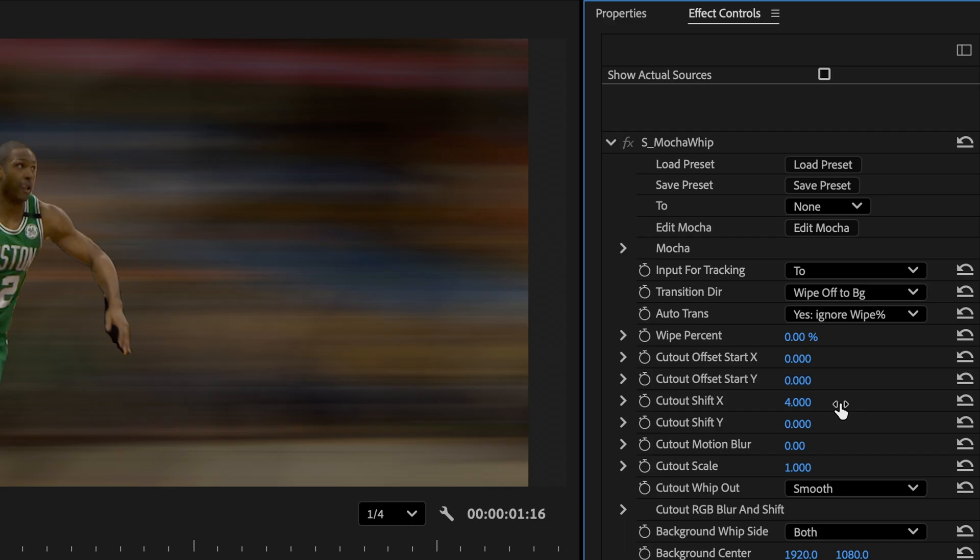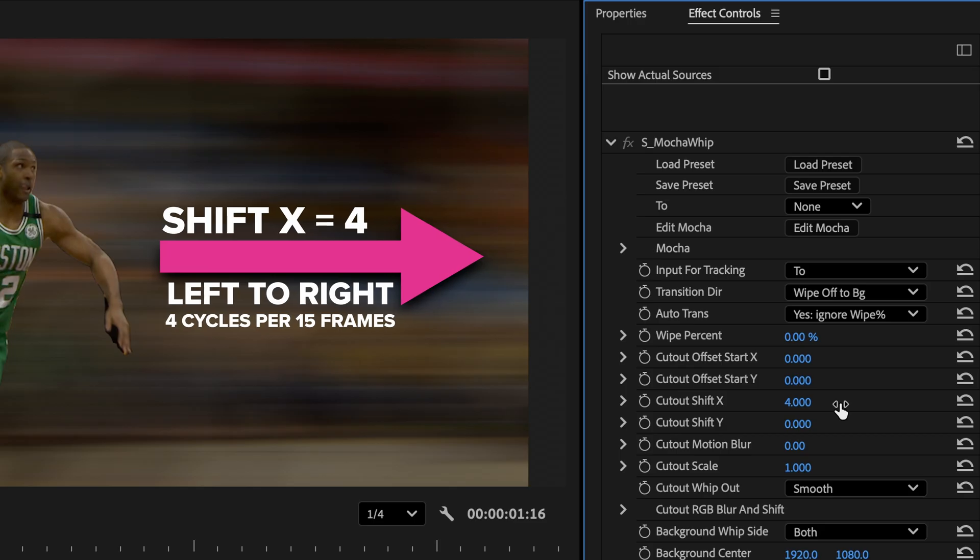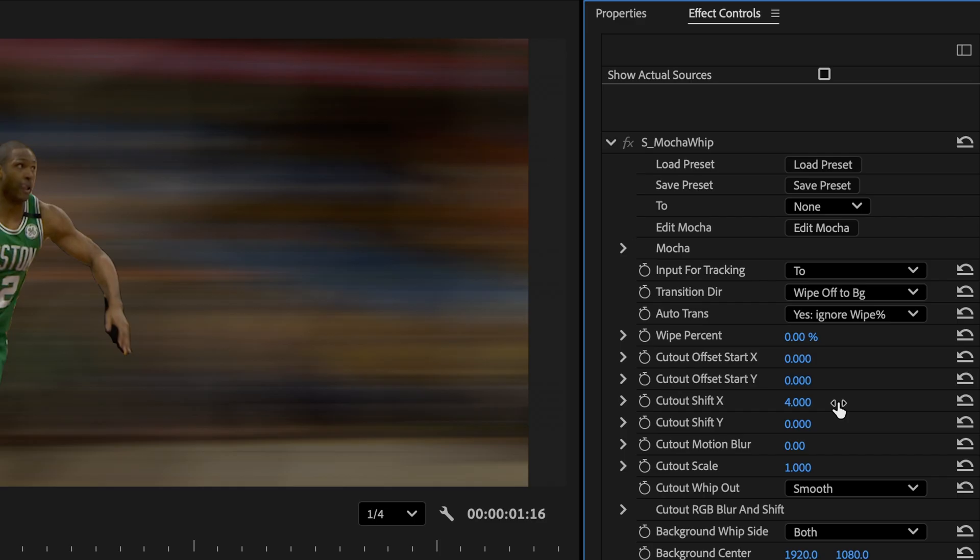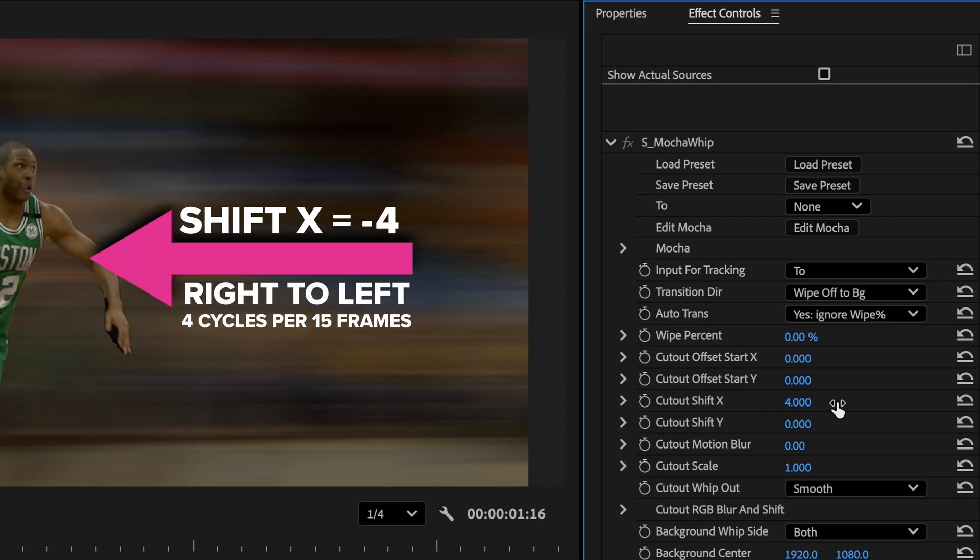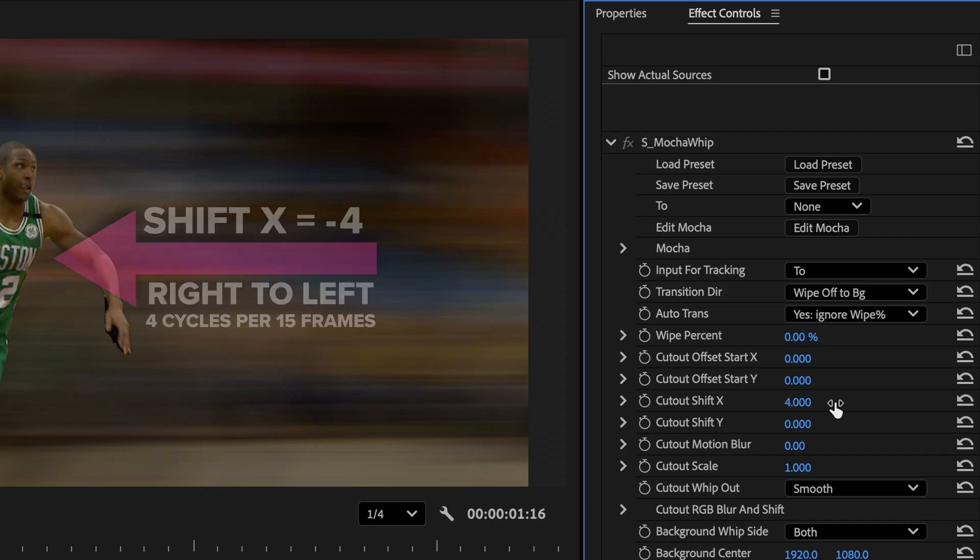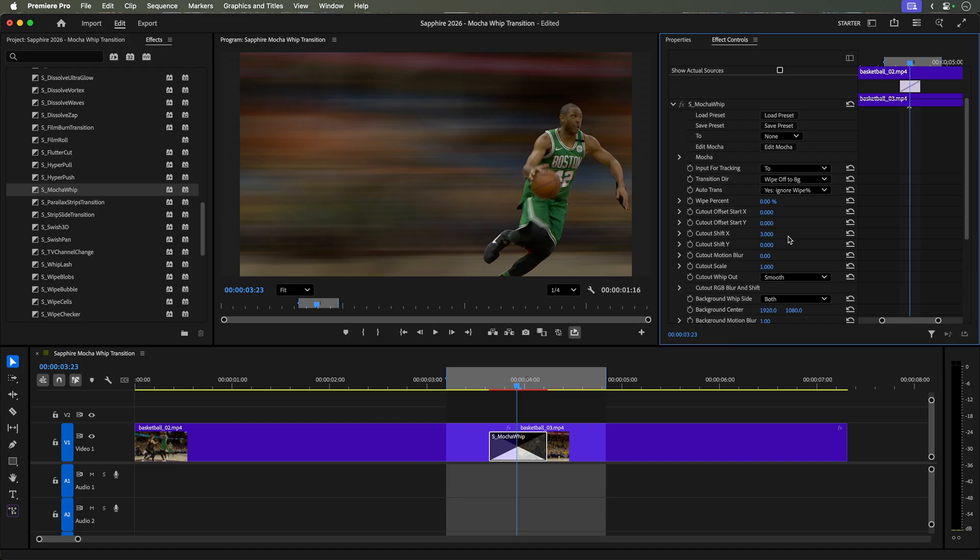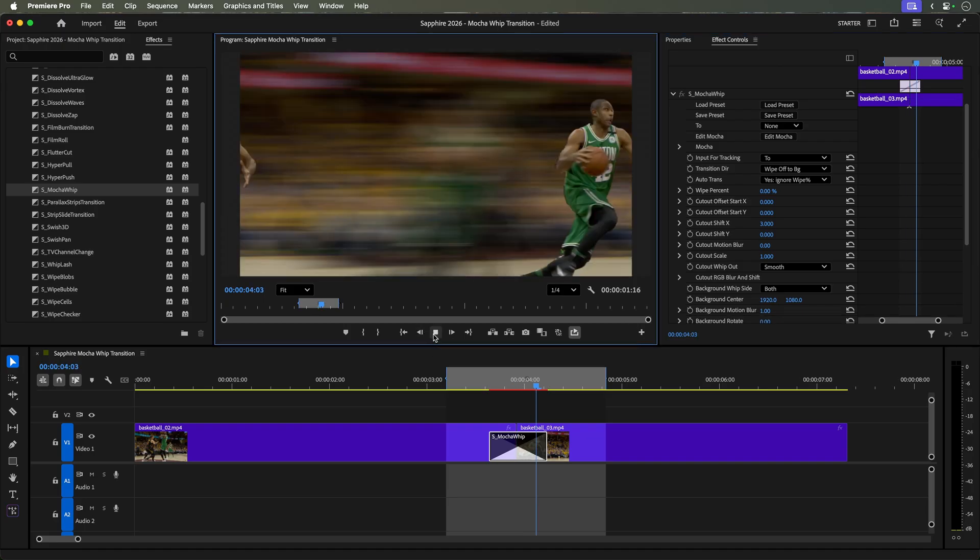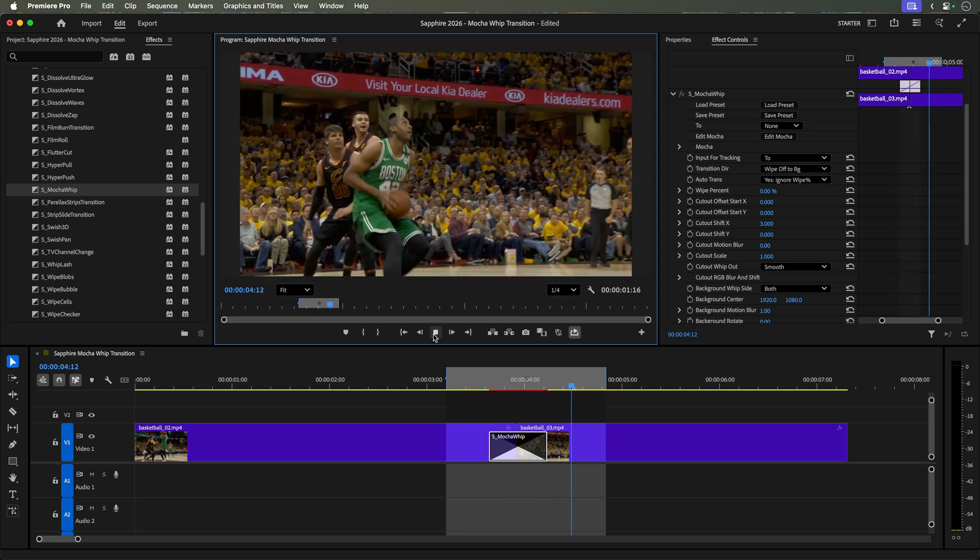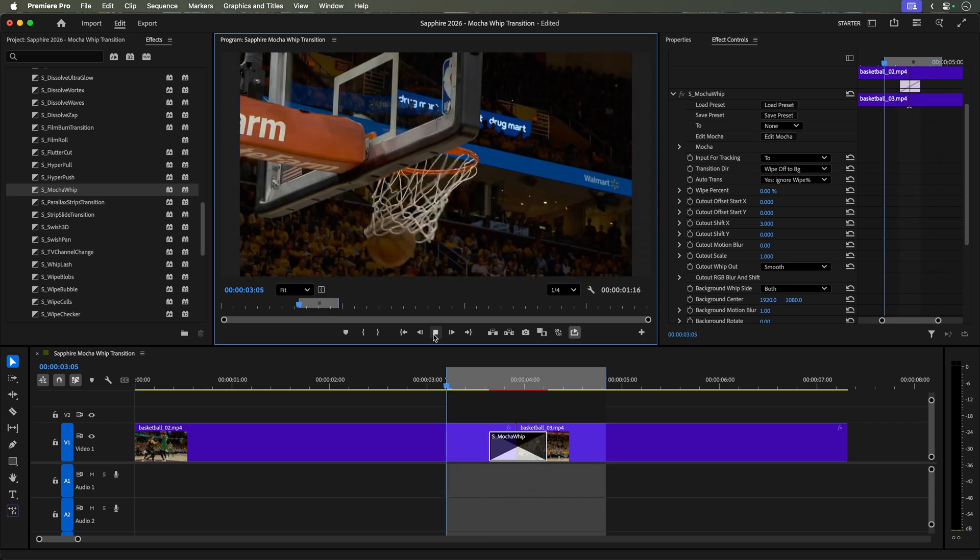The cutout SHIFT X and Y values are the directions and number of times that the cutout cycles during the transition. So 4 on X means that he moves from left to right 4 times over 15 frames. If you want him to whip in the opposite direction, from right to left, just set X to a negative value. Now let's change X to 3 times to slow him down a bit. Looping the edit, we can see how the personalization is much more effective on the whip transition.